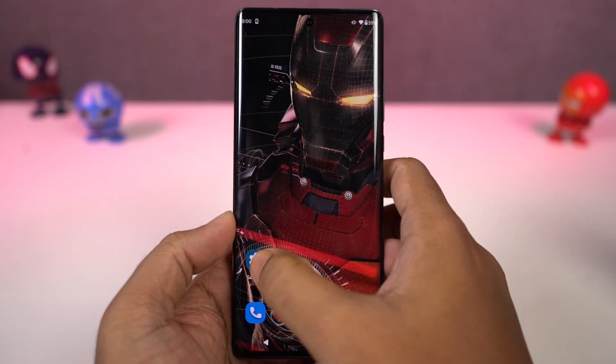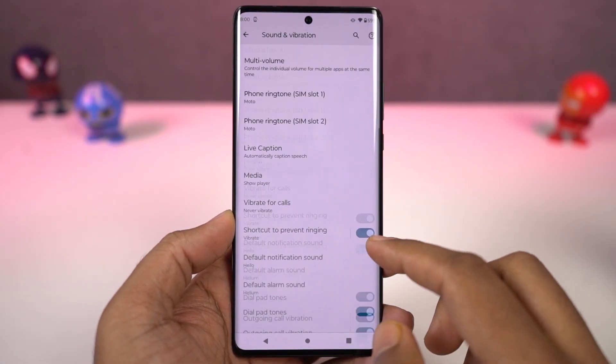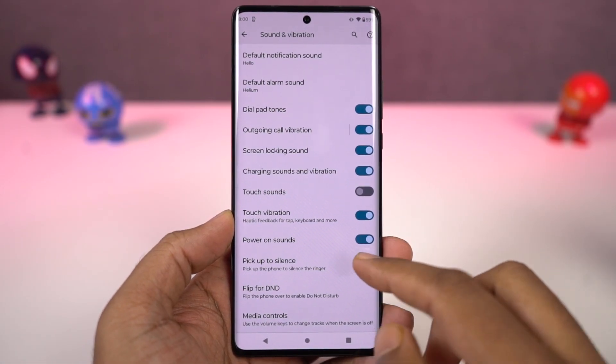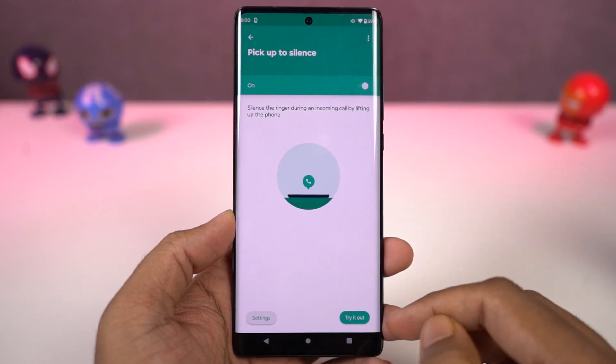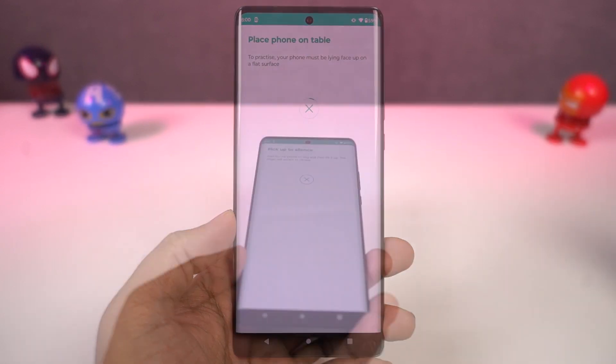Next, we have 'Pick to Silence'. Once you enable this feature, whenever you get a call, you can just pick up the phone to silence the ringtone.